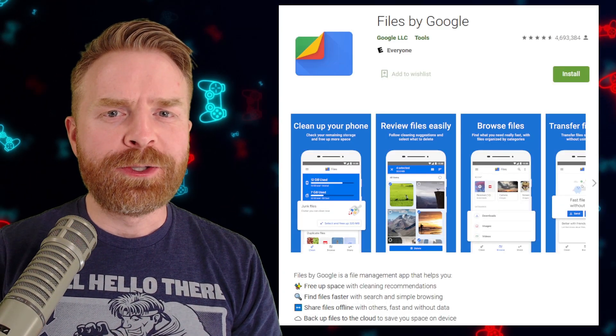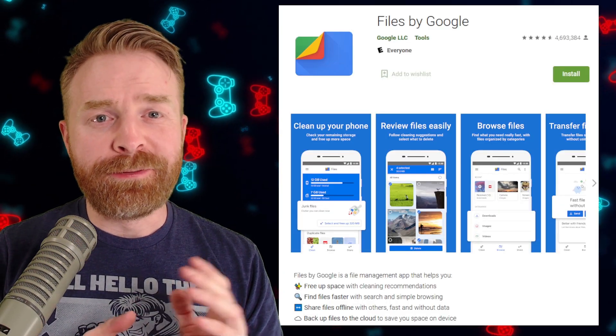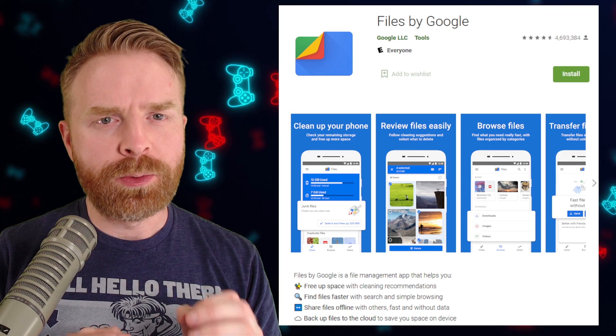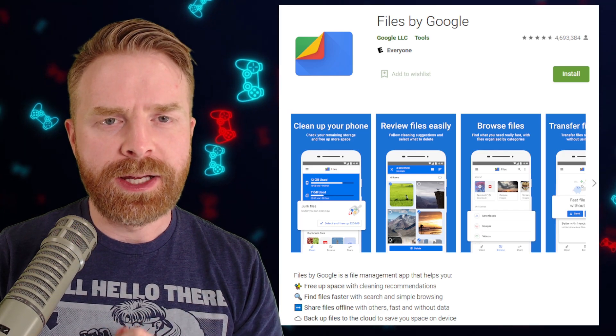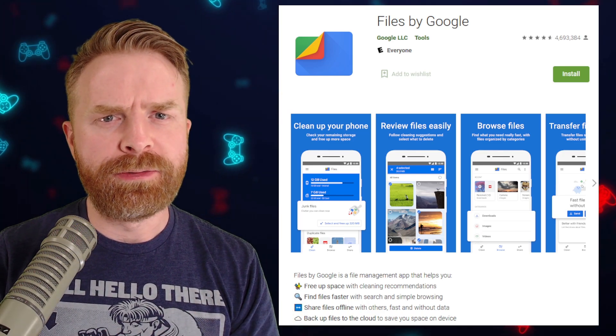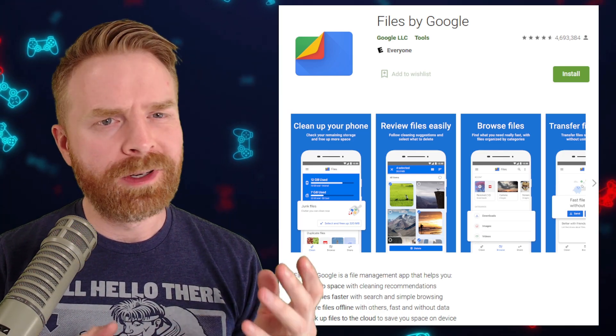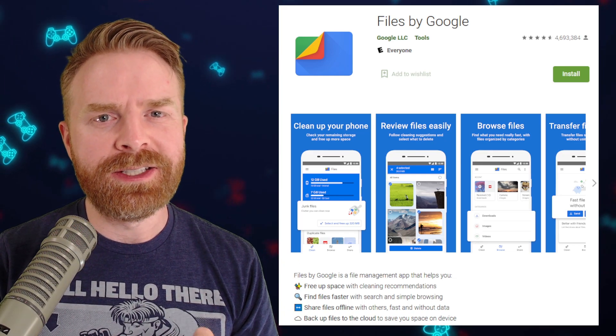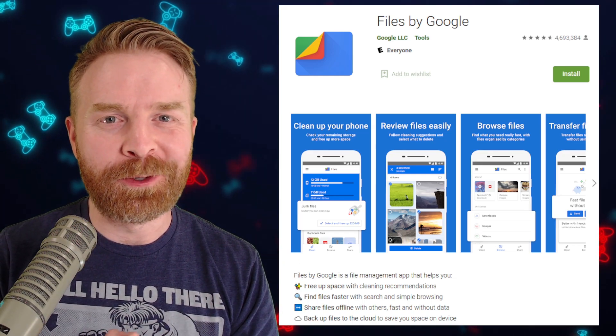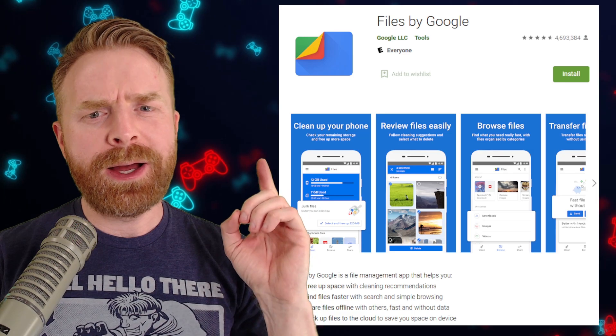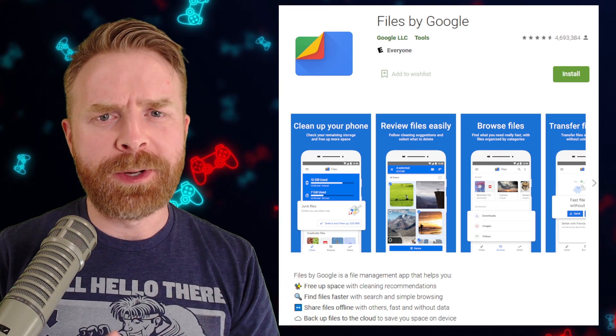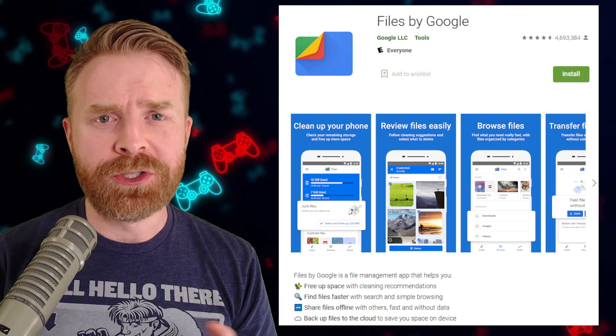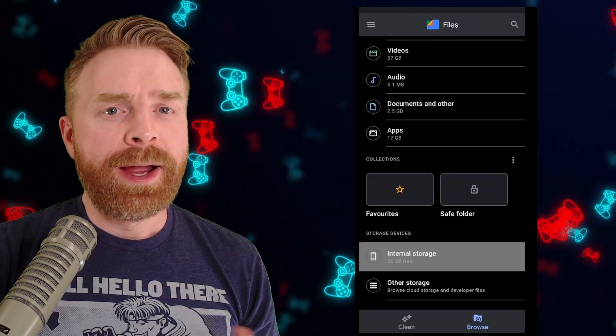Whether you're on Android or PC, the very first step here is to locate where your games are saved. On PC, you can do that through the file explorer. On an Android device, you need to use whatever file explorer you have. In this video, I'm using Files by Google, but if you've got something else, it should work too.